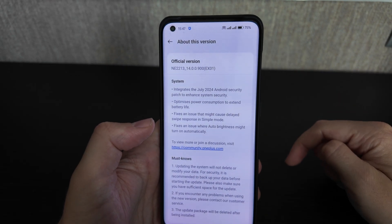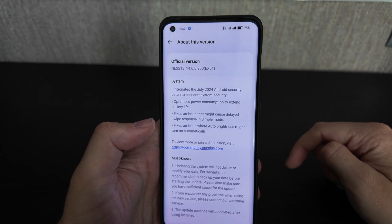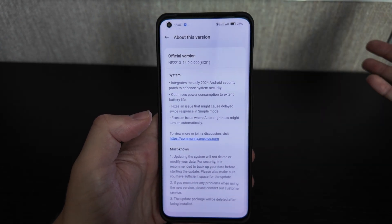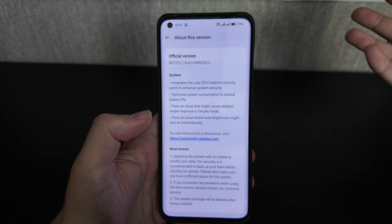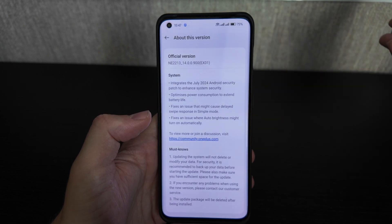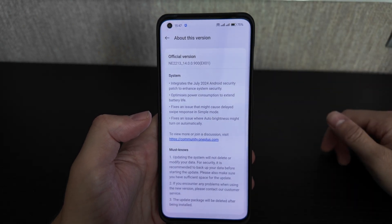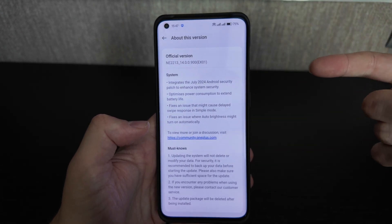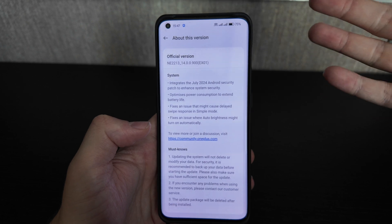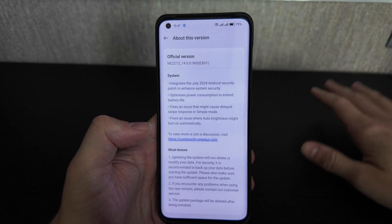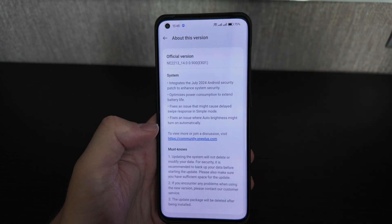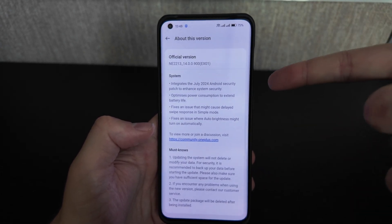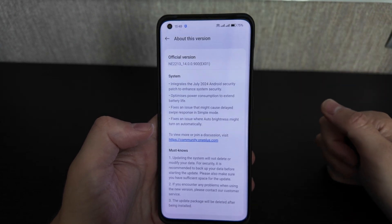This update integrates the July 2024 Android security patch to enhance system security — they update this patch regularly, so nothing new there. They've also optimized power consumption to extend battery life, which is working well. I've used it for several weeks and my battery consumption improved by around 10–15%, so I already recommend updating if you have a previous version.